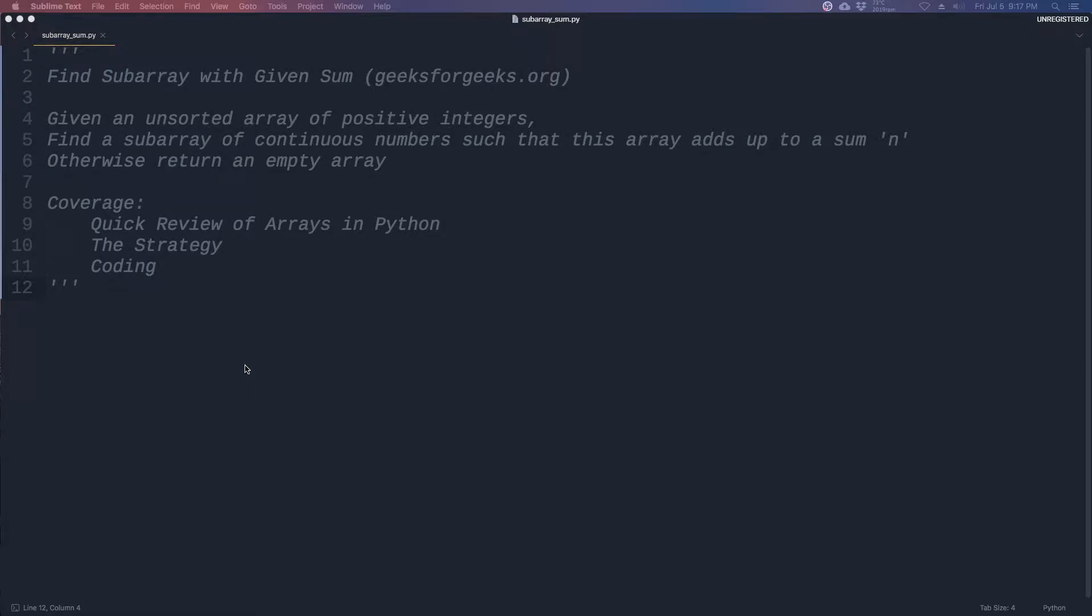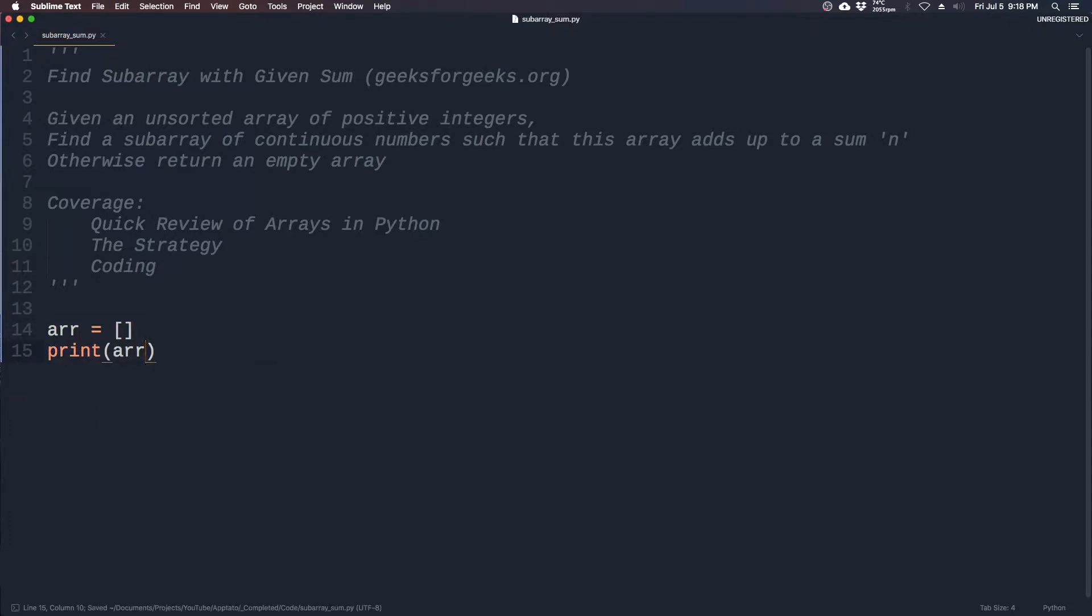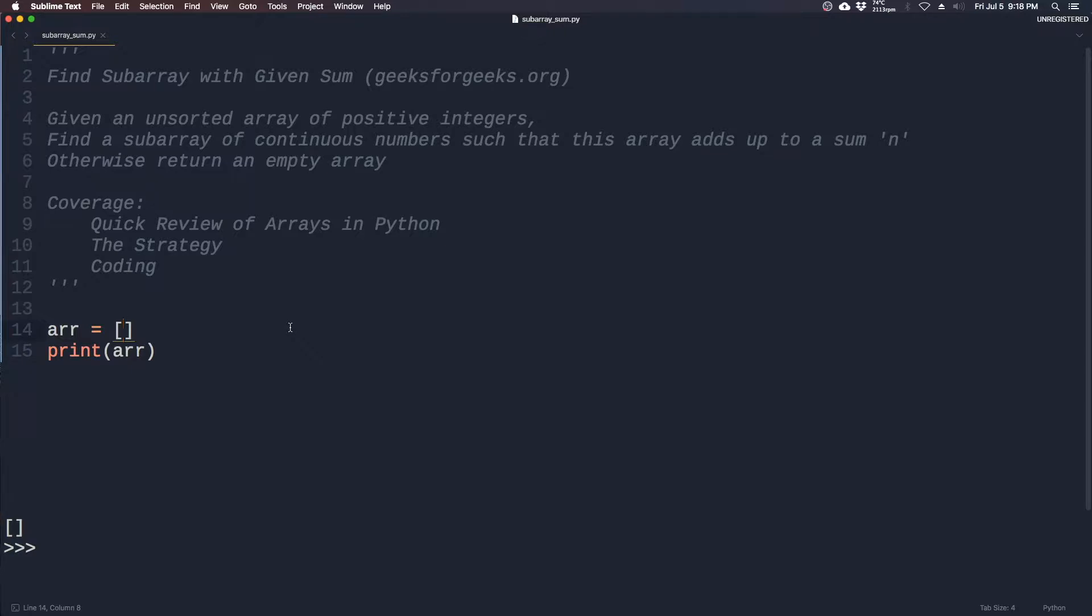Before we do that, let's have a quick review of what arrays are in Python. Arrays in general are just a list of numbers or letters represented by a variable equated to square brackets. In this case, this is an empty array. We can print arrays like this - you can see there's nothing within this array. We can fill this with numbers, letters, or a combination of both.